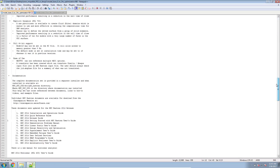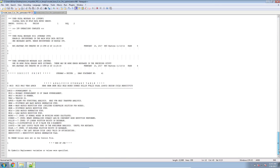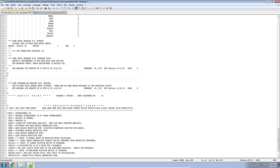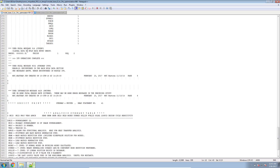In this video, we are going to walk through resolving another user fatal message. This one is called user fatal message 316: illegal data on bulk data entry DRES1.